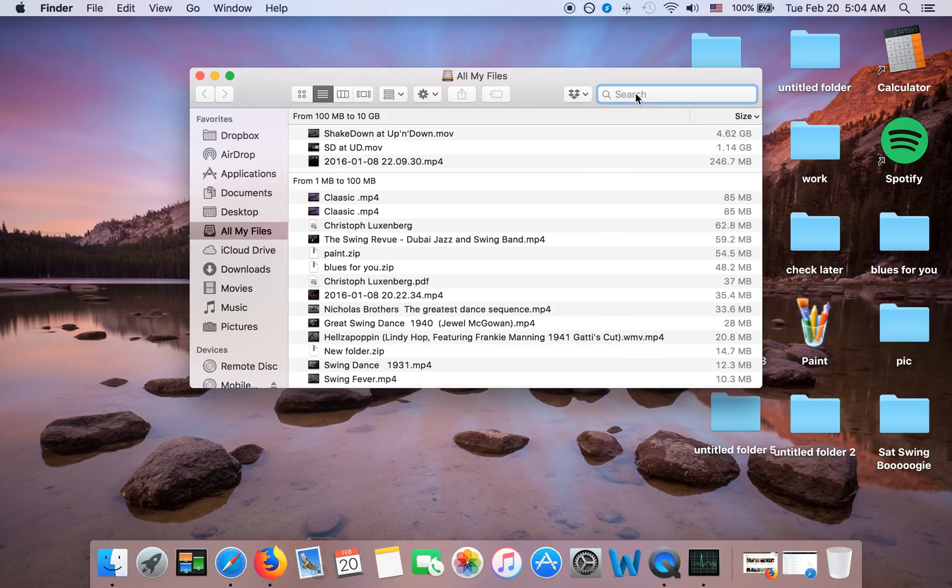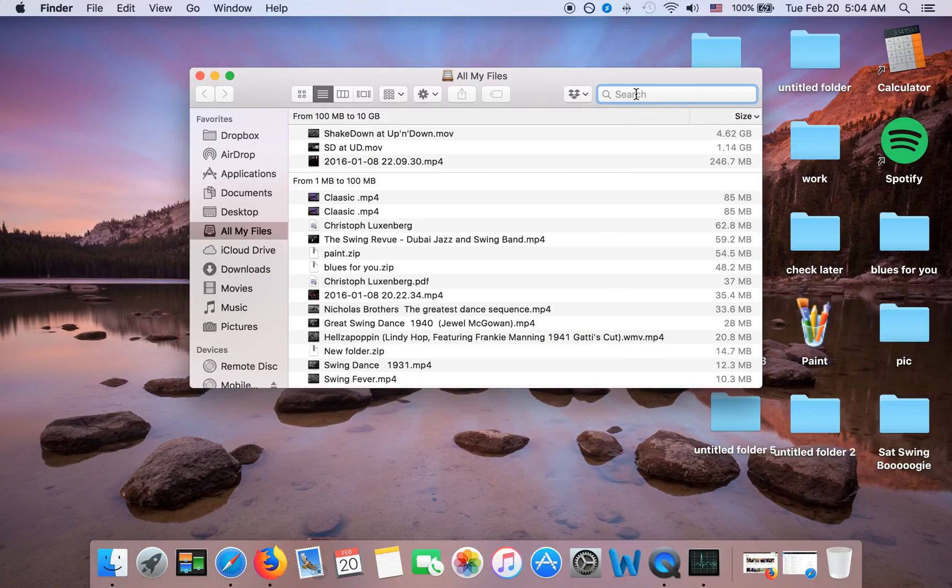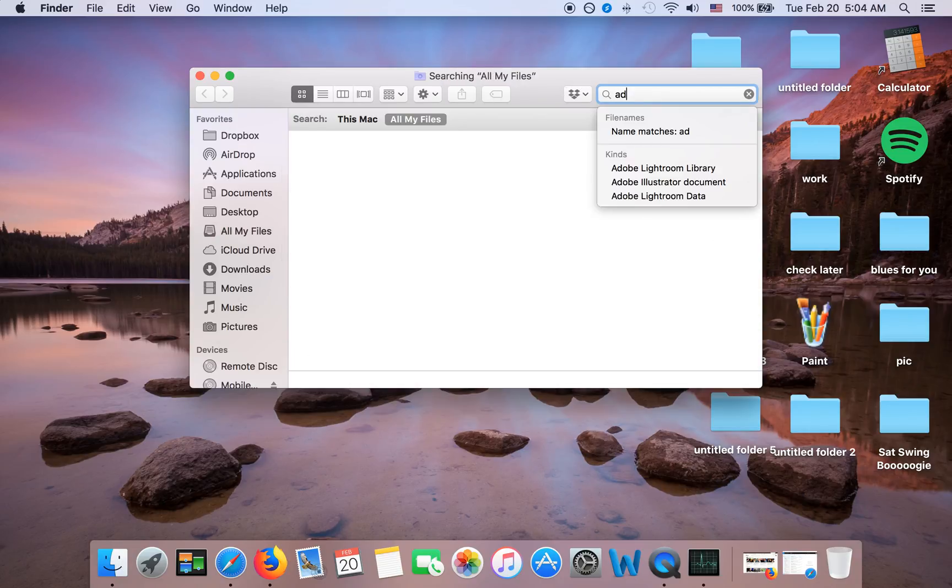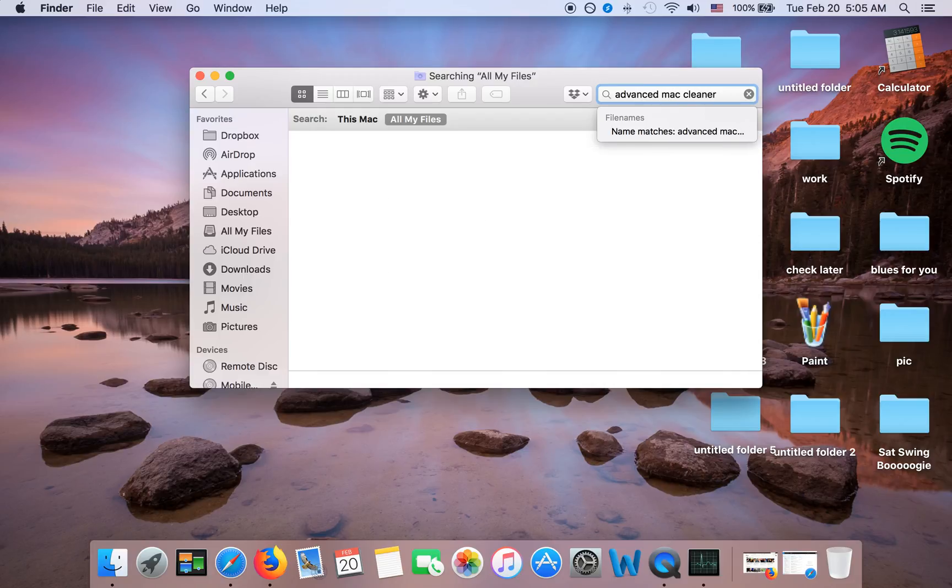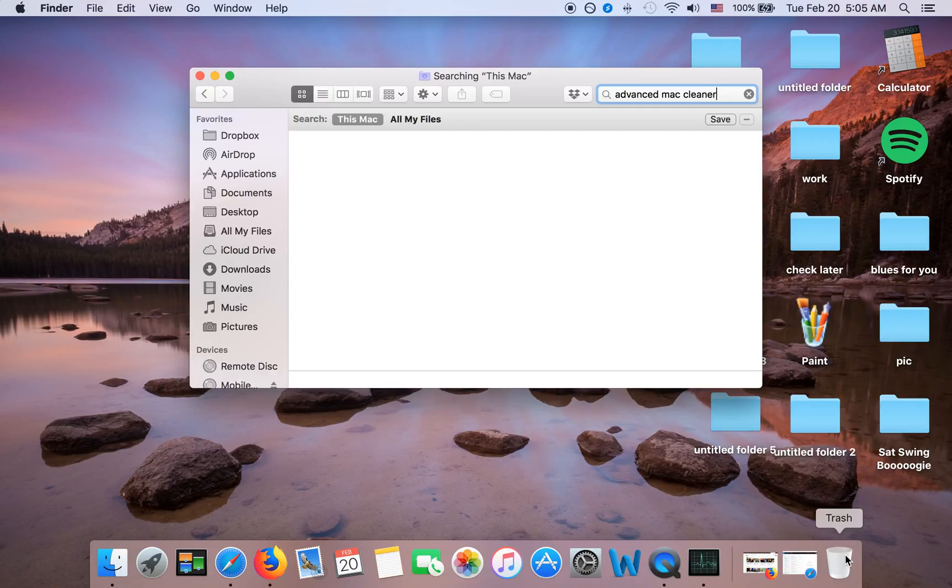And then you go to Finder and then here you type Advanced Mac Cleaner and then you choose This Mac and it's going to show up here. And then you're going to drag it to trash if it's still there after all the deleting you've done.